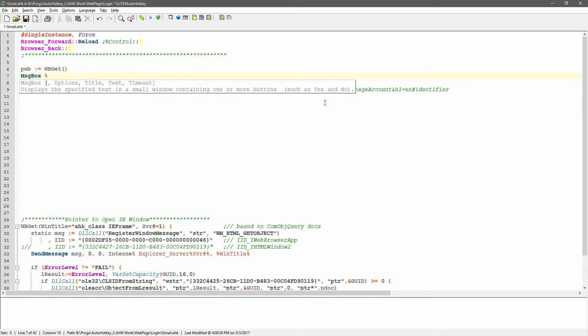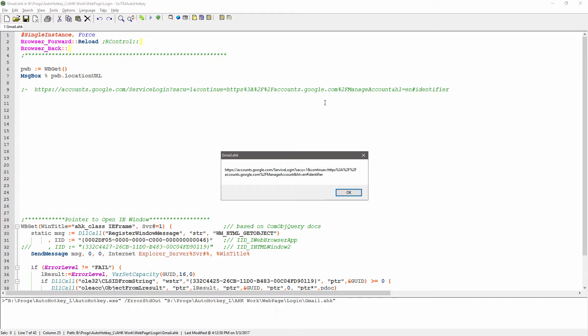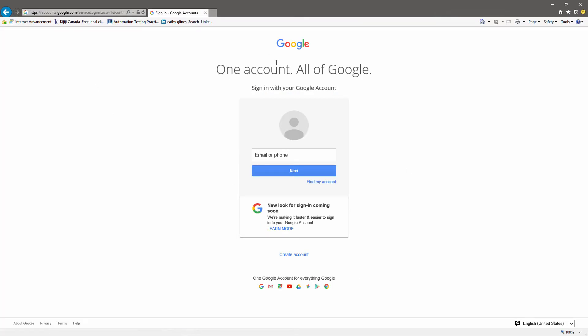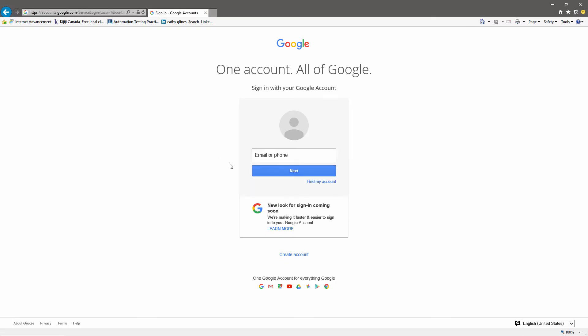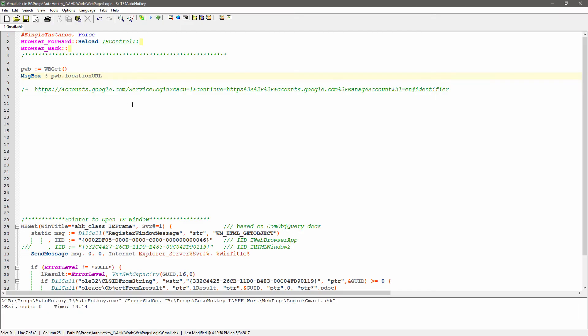We can do a quick look and make sure I got my pointer correctly. So, I'm going to do a message box of pwb.locationUrl. Now, when I save this, I'm going to launch it and run it. Notice this string here, that is what was here, right? It went to this IE window, got the active window, and then said, hey, what's the URL of this tab that we're on here? And pulled it back for me.